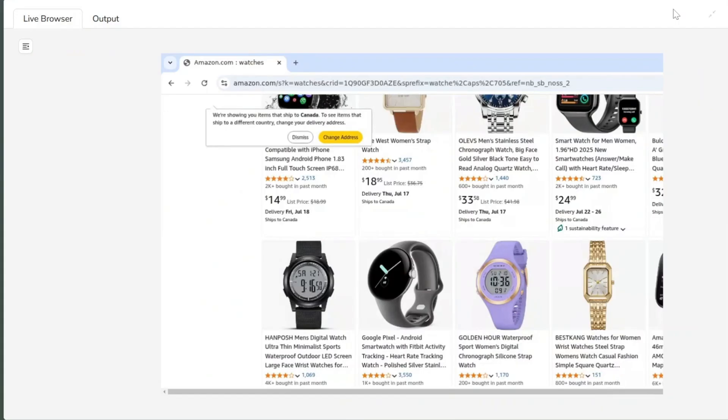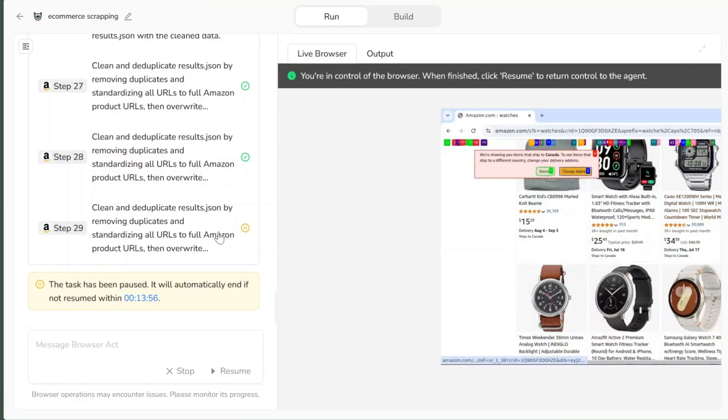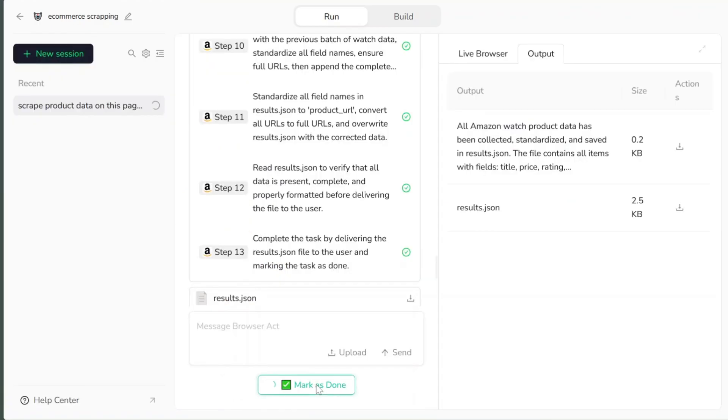One really cool thing is you can actually watch the AI agent in action. It's not hidden. It opens a real browser, which allow you to see everything AI agent is doing. You can even click anywhere in live browser panel to take over and control it, like when human help is needed. When you're done, just click resume to let the AI continue.